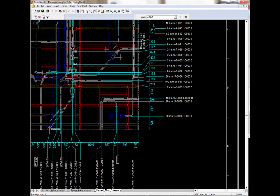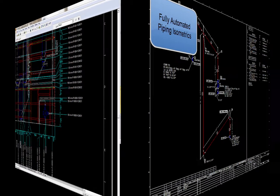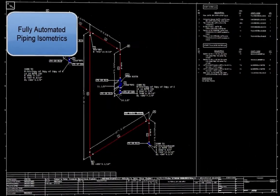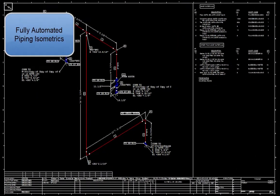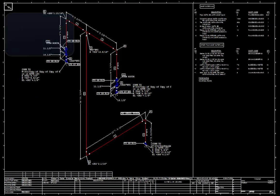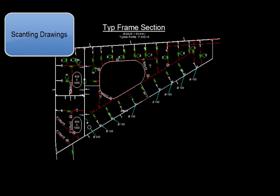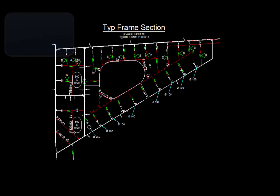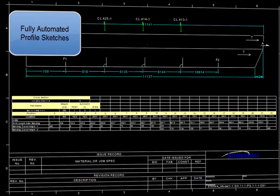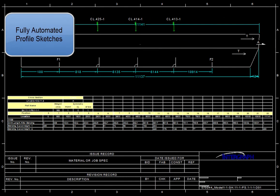Smart3D automatically creates many different types of plant and marine drawings, such as piping isometrics, scantling drawings for ships, profile sketches,